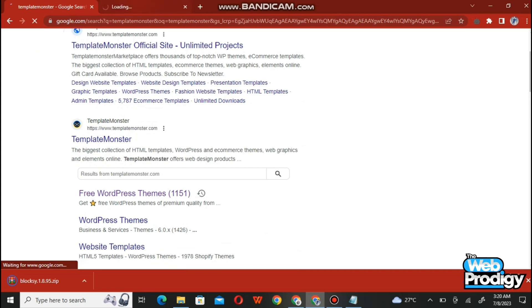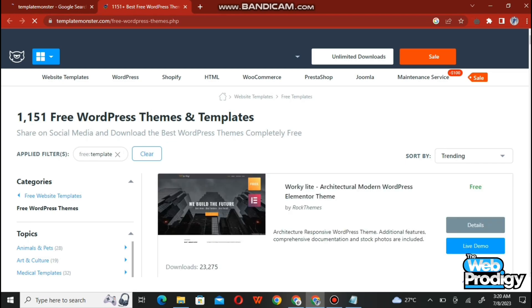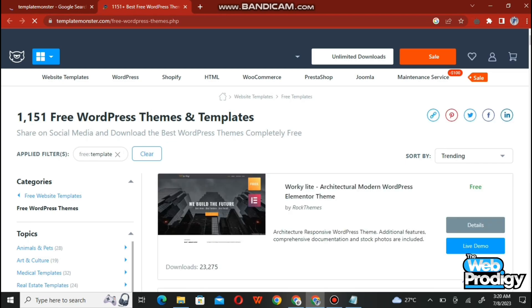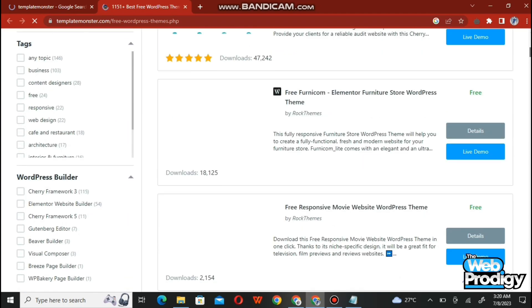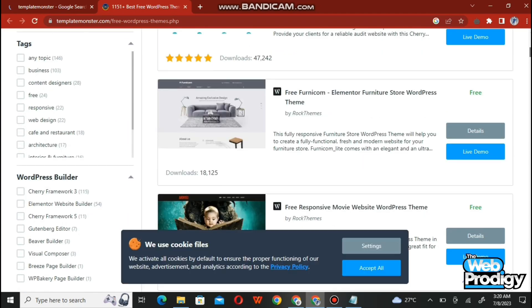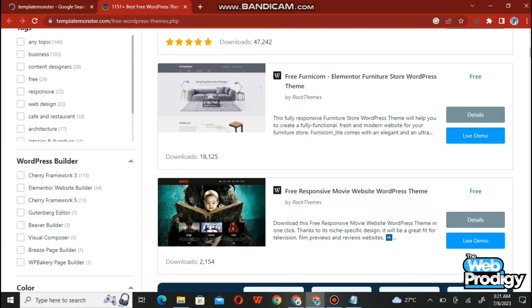After tapping on TemplateMonster it will take you to the website. Just wait for a while. As you can see, we are now on the website where you have free WordPress themes and templates. Scroll down a little bit and you'll find all the information — there are numbers of themes available for your site.